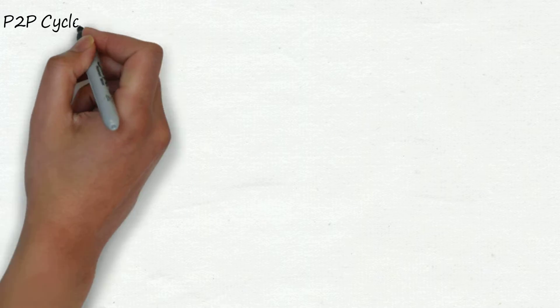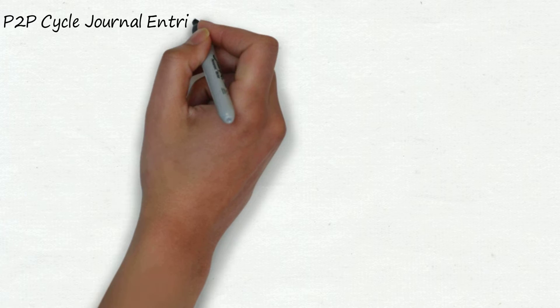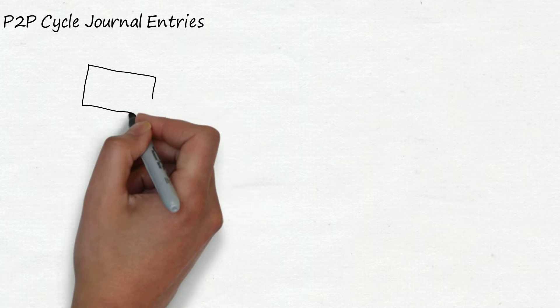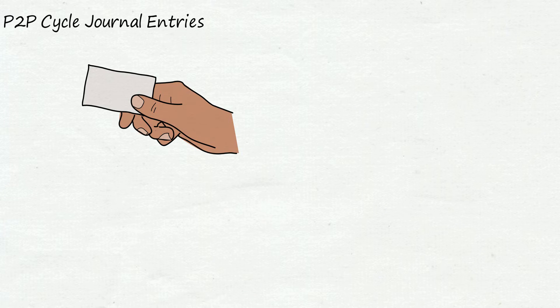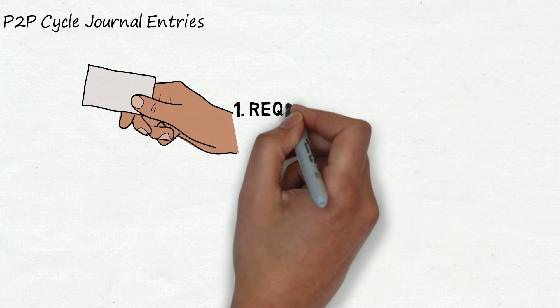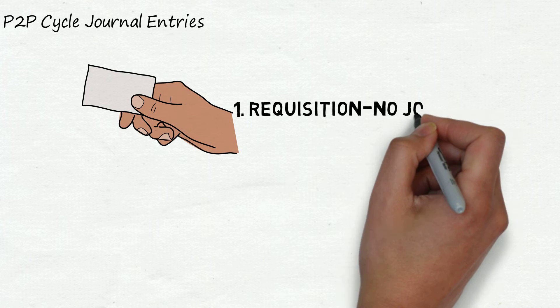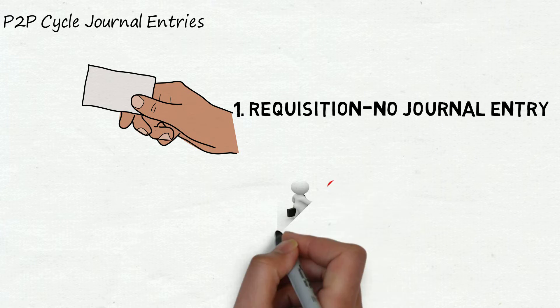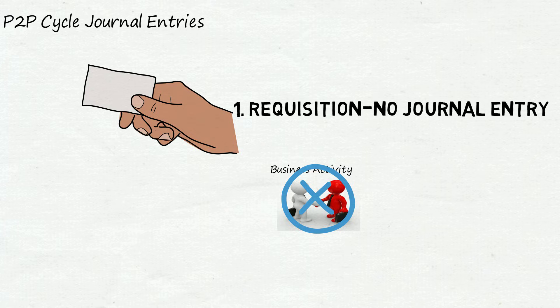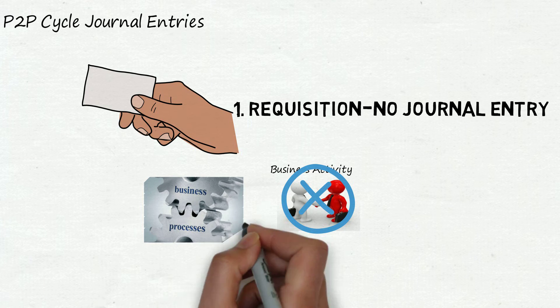Now let's understand the journal entries. In P2P cycle the first process is requisition. In requisition there will be no journal entry. The reason is simple: there is no any business activity and it is an internal process of the organization.